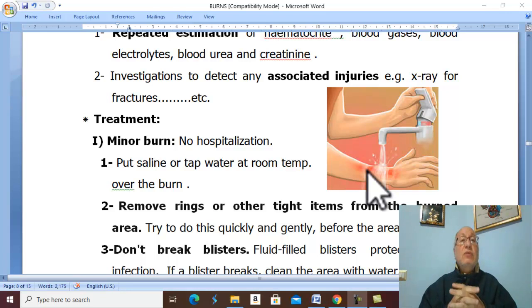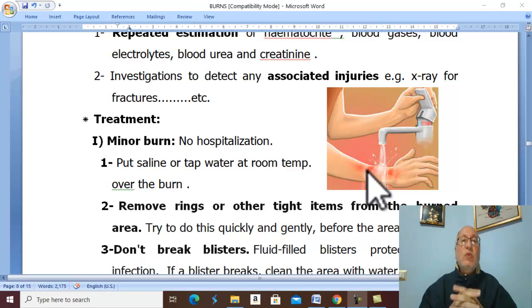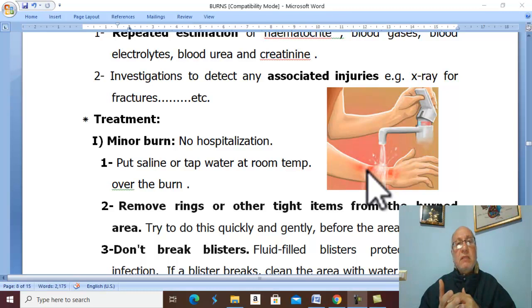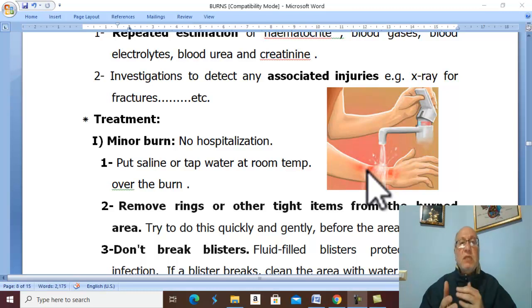We should also admit any burn associated with trauma, such as fracture, stab wound, ruptured liver, ruptured spleen, etc.